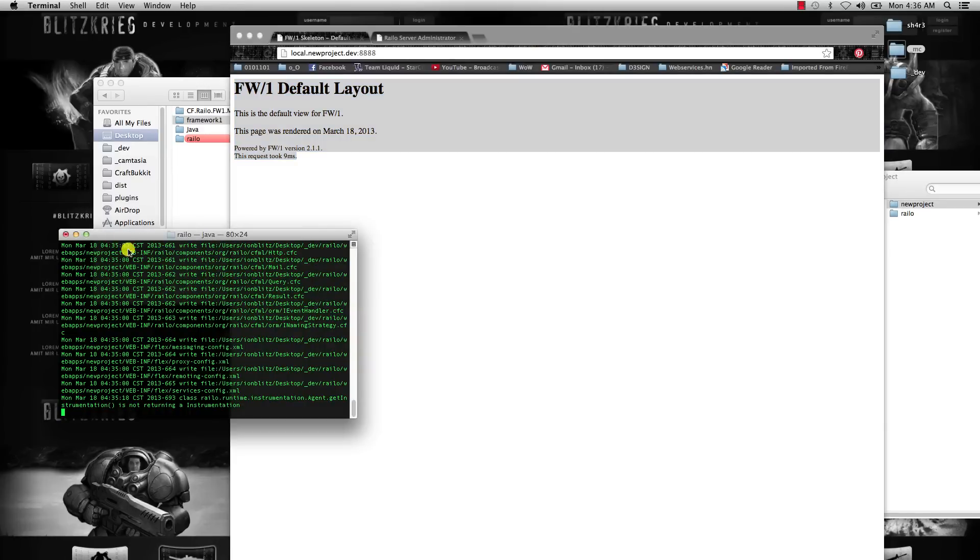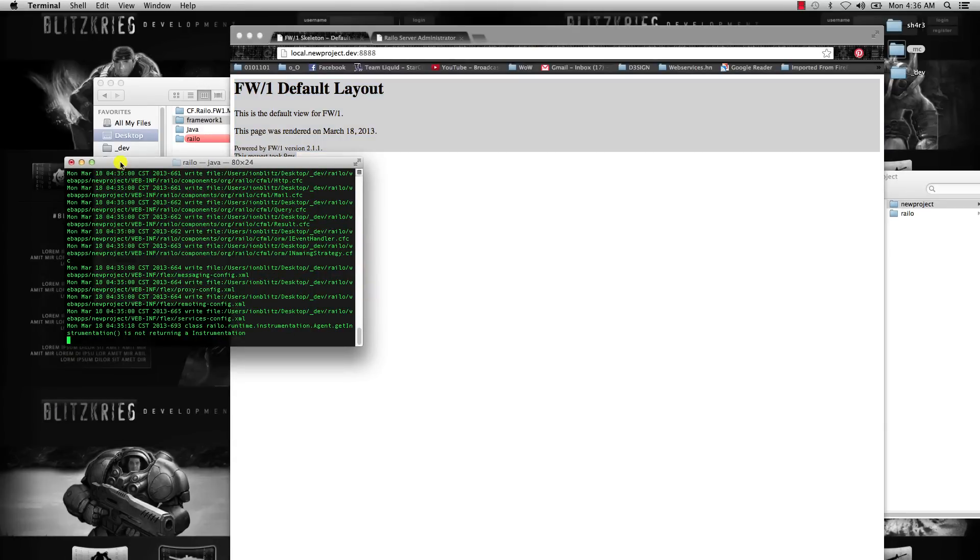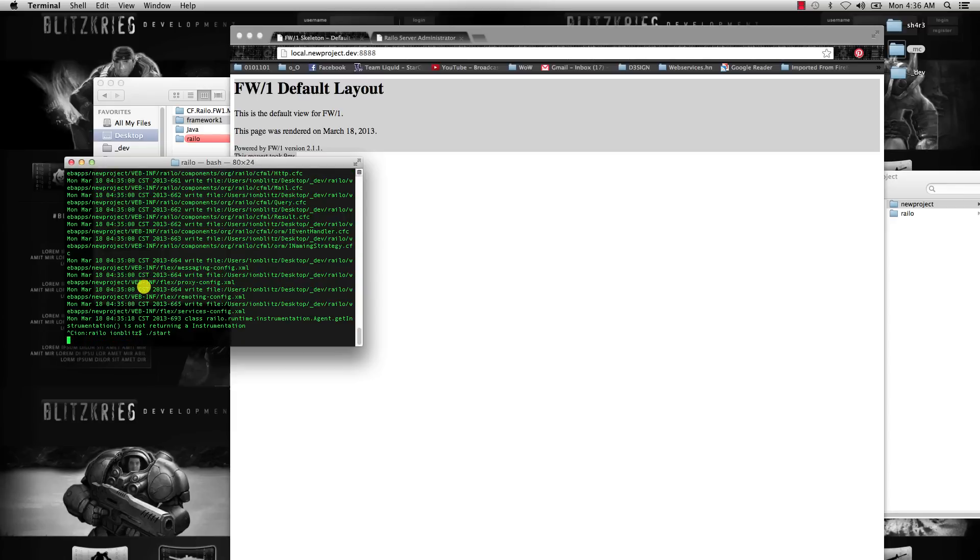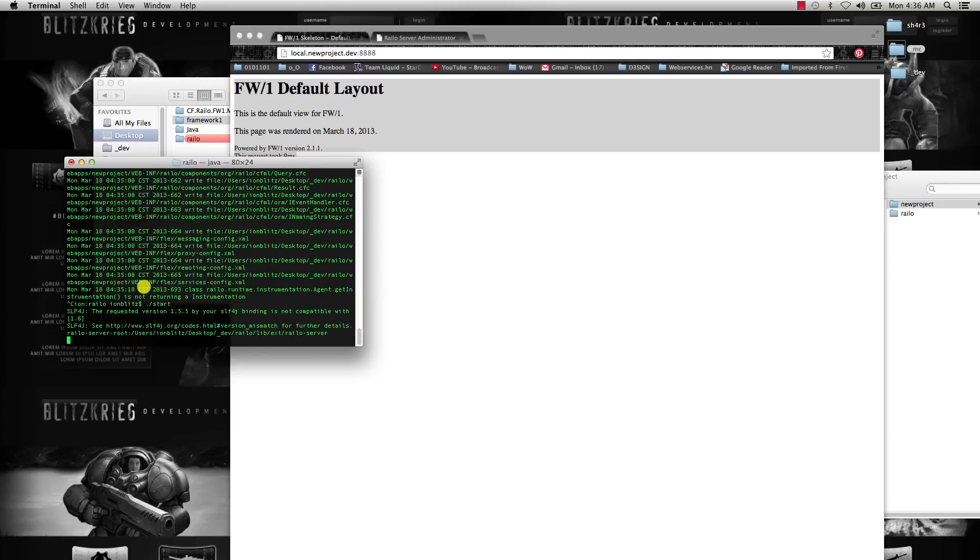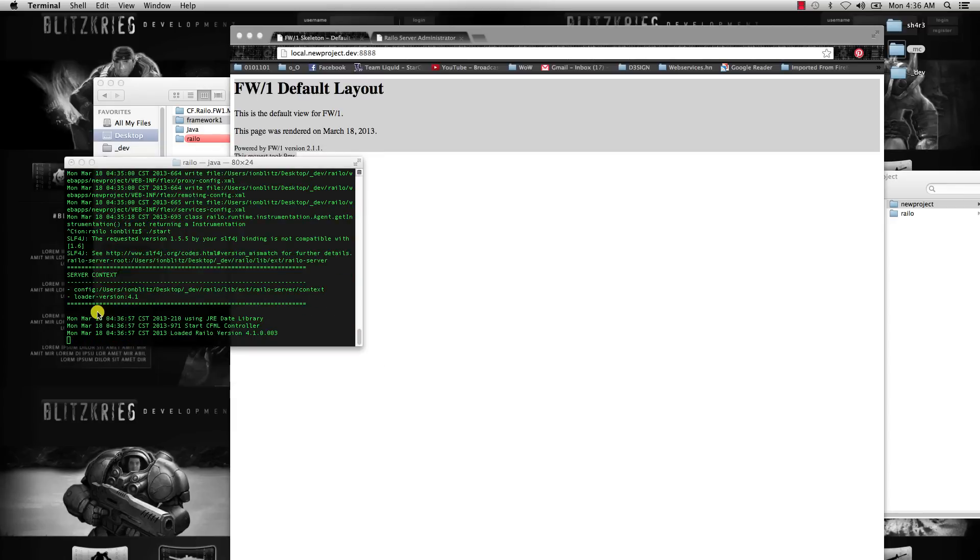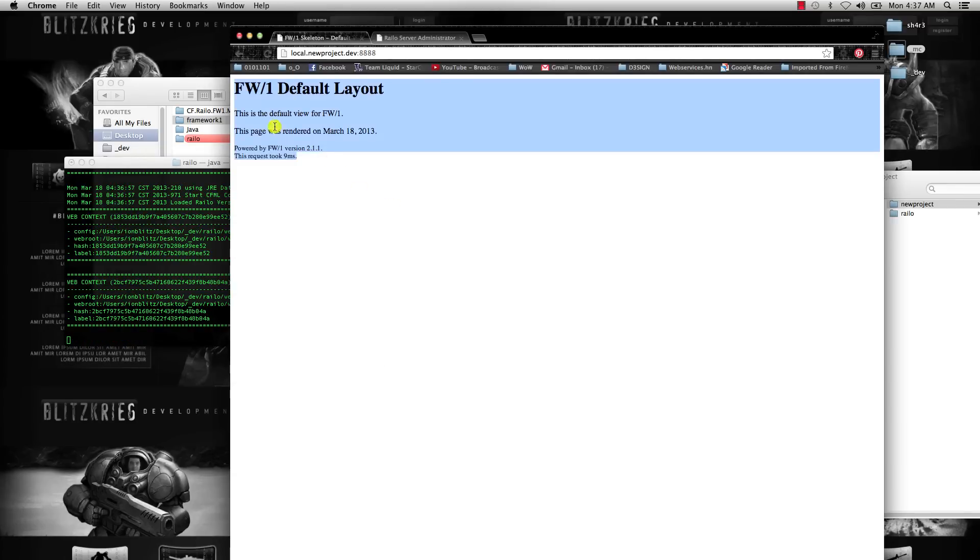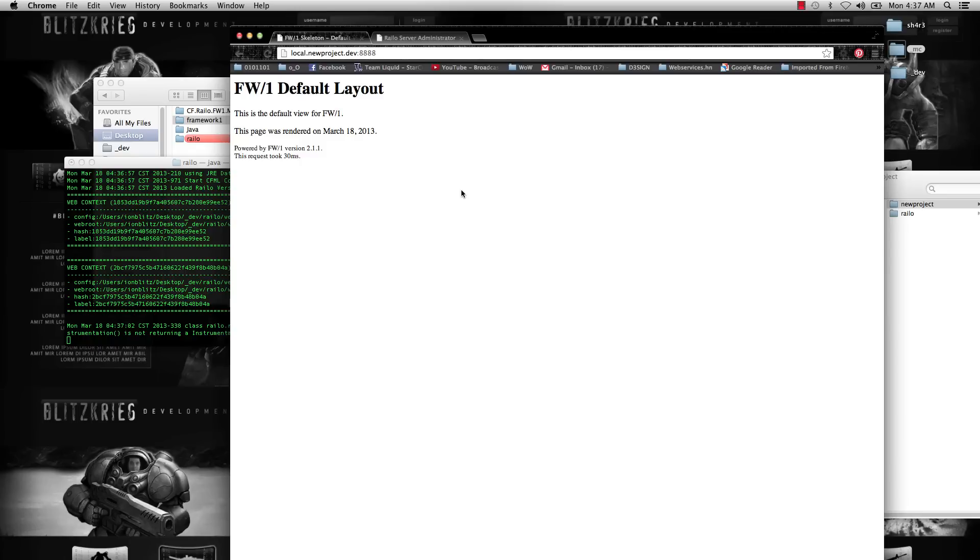If it doesn't, just restart Railo—just hit control-C at the Railo terminal and then start it again. Make sure that you are in the Framework1 default layout.